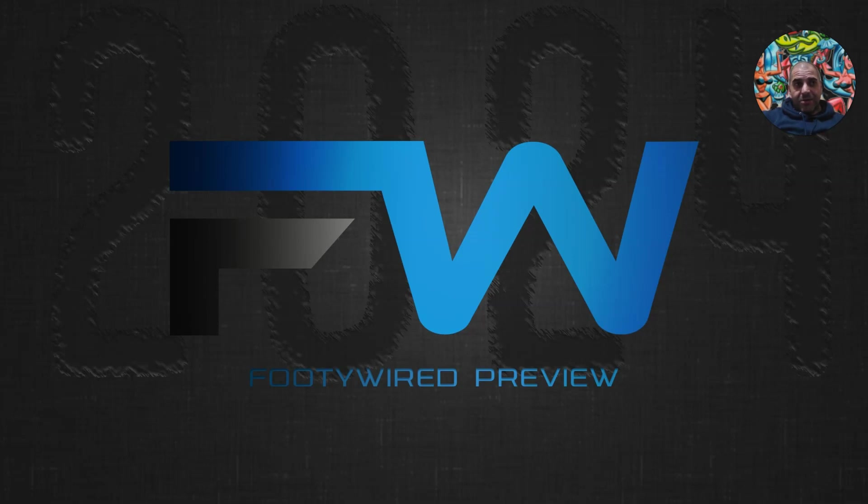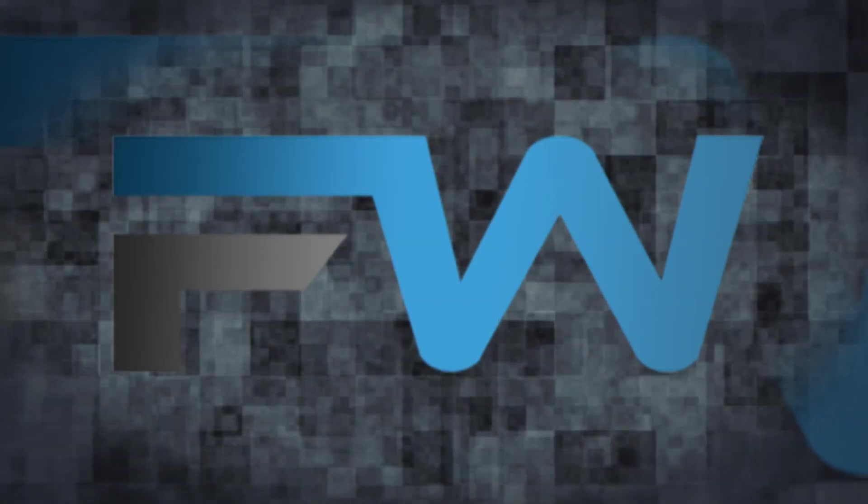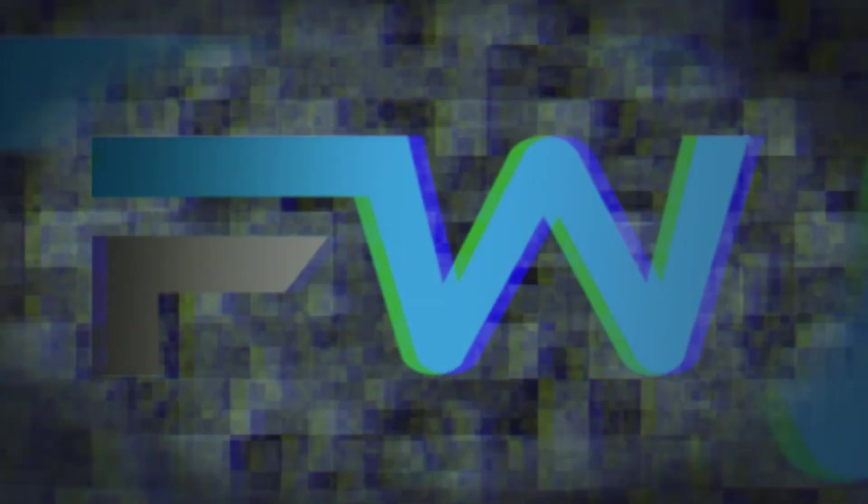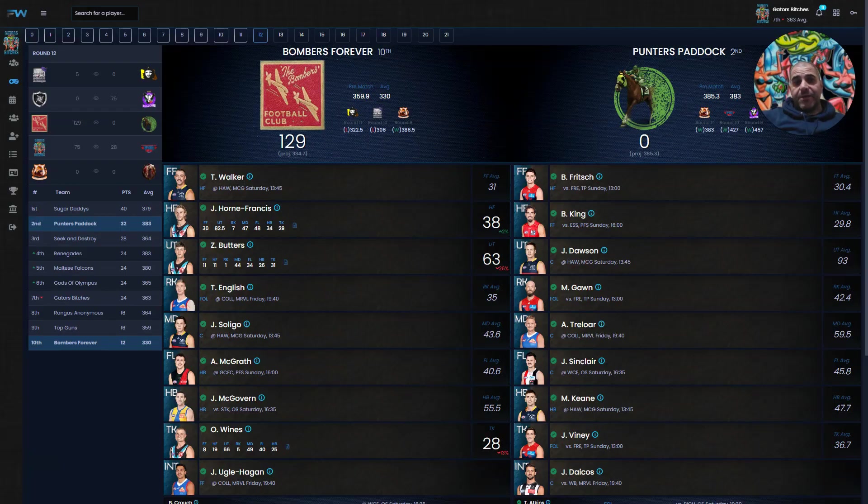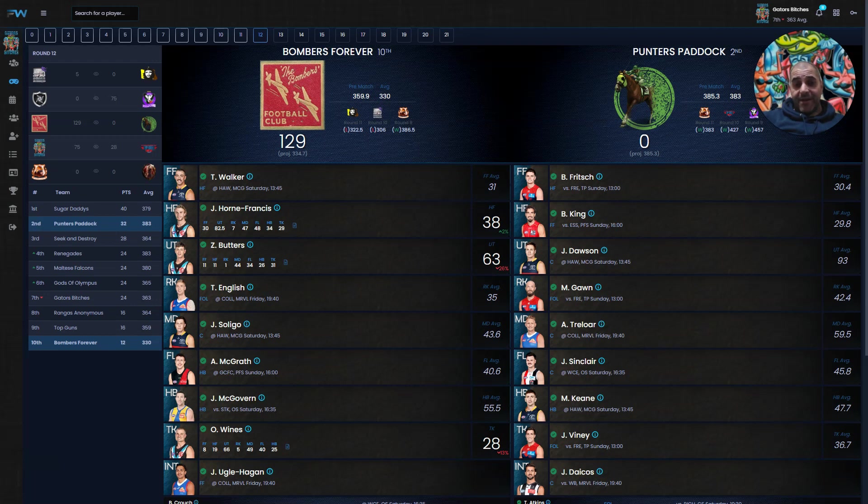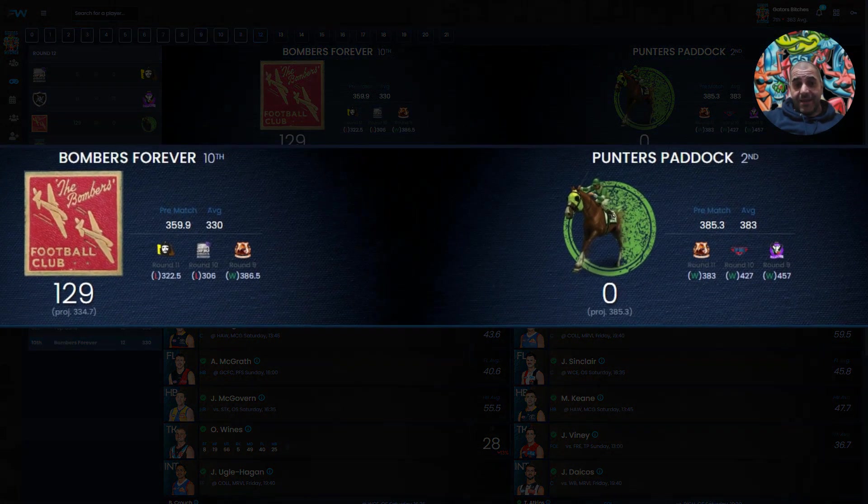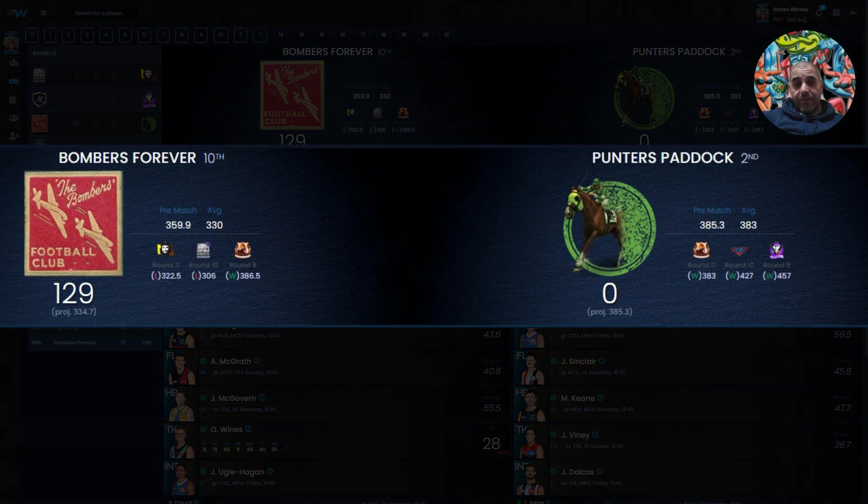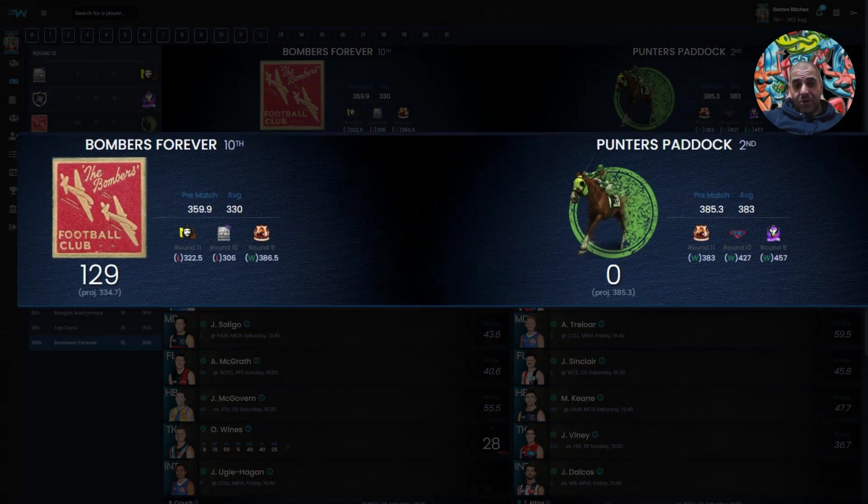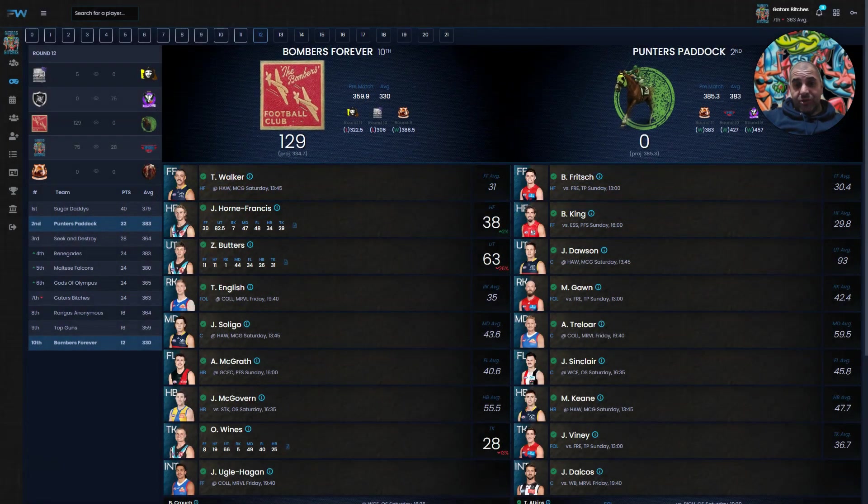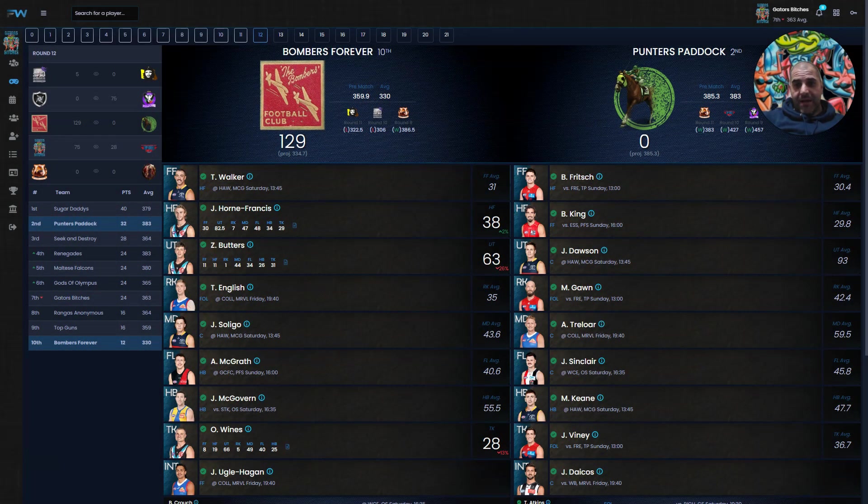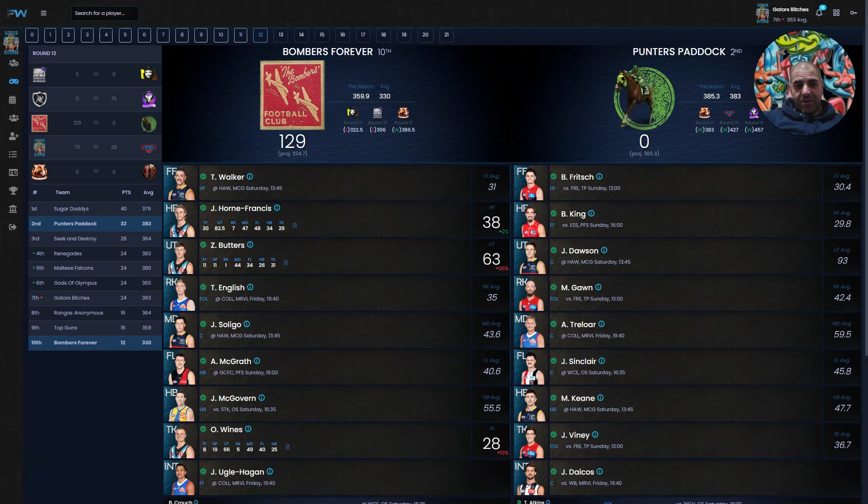We'll start with the first game. We'll start somewhere different, we'll start with Bombers Forever versus Punters Paddock. It's 10th versus 2nd. Projections are 359.9 to 385.3 for Punters, who are projected to stay on their winning path. They've won the last three or four.